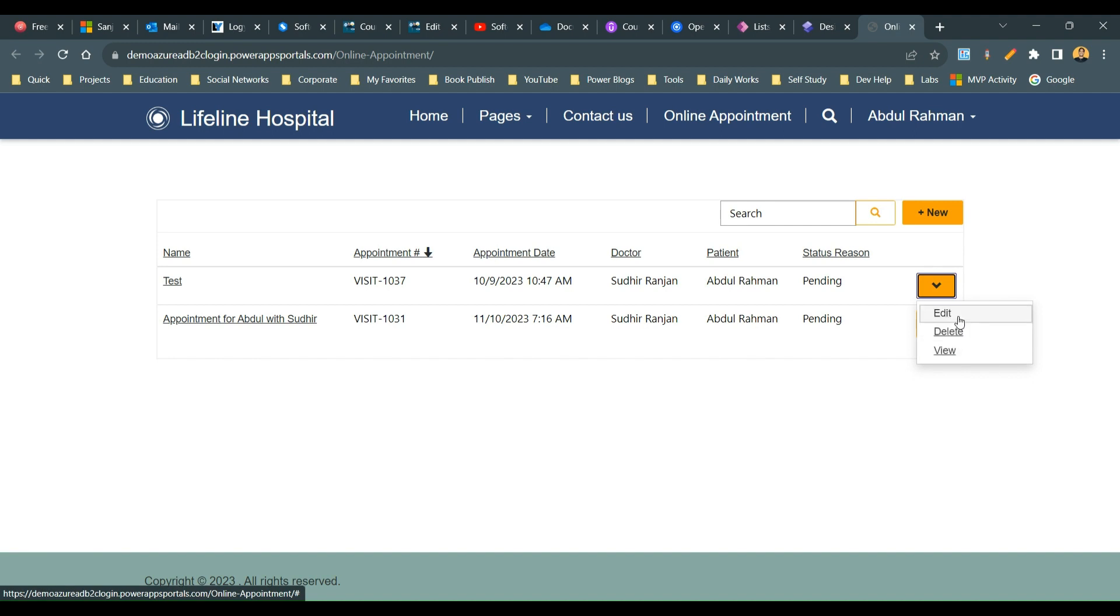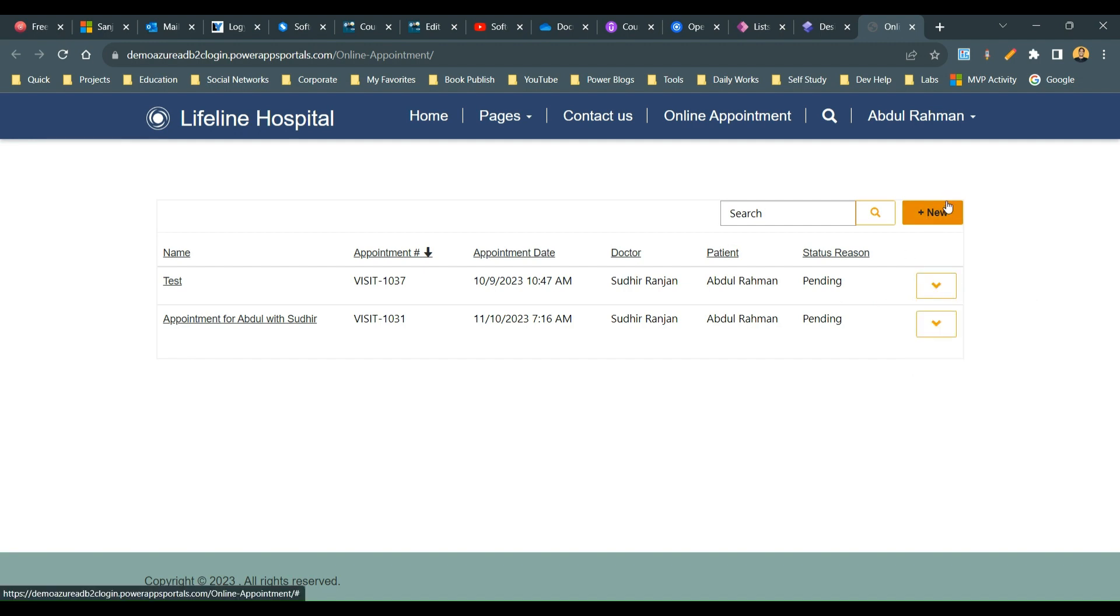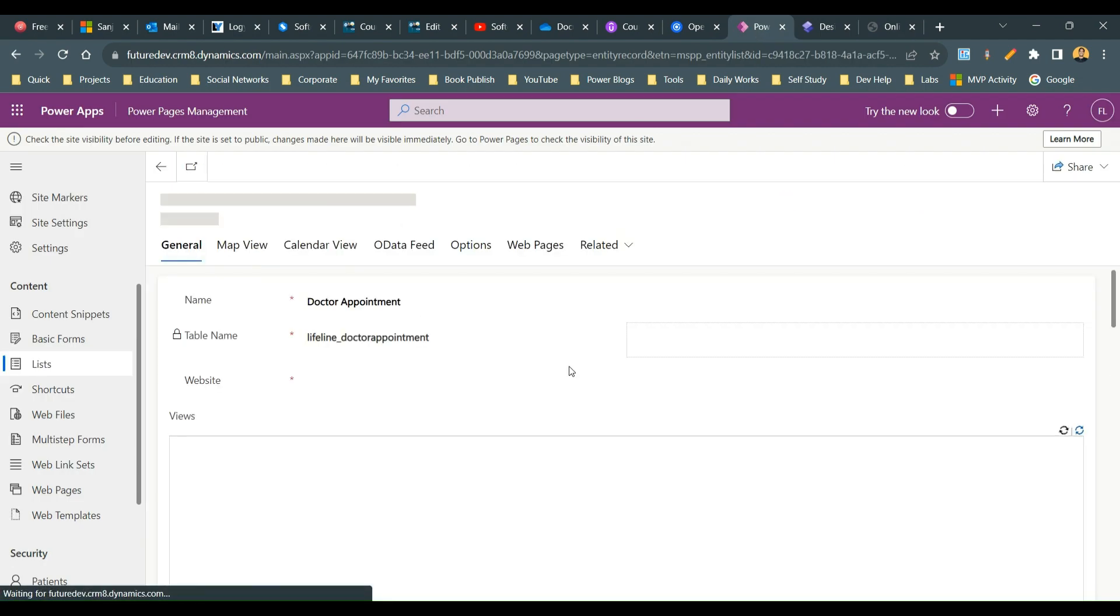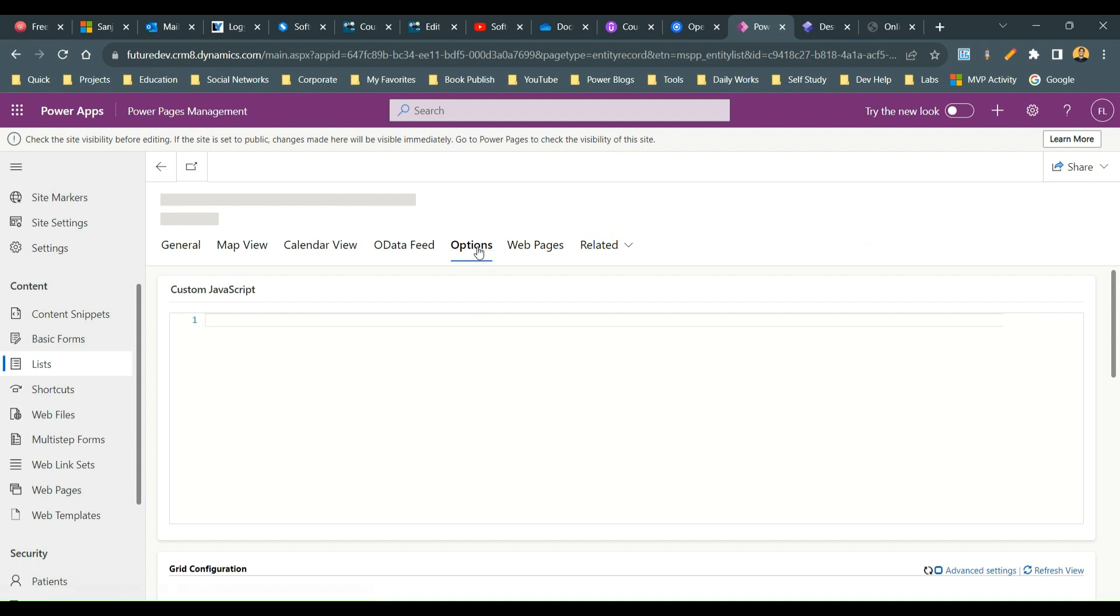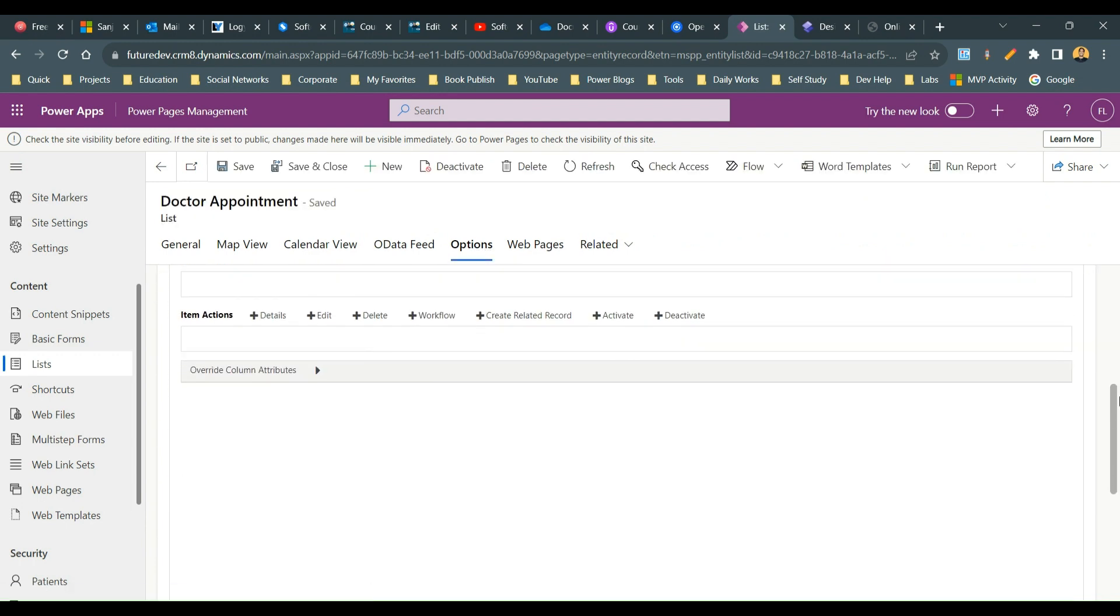For this we can use a CSS that will help us to inline these action buttons in each row without a dropdown. So let us do the step by step. First you have to go to the list and open the list which is displaying there, and in the options you have to scroll down.